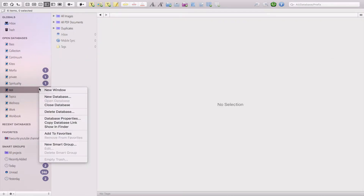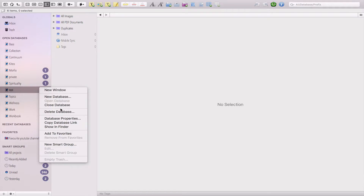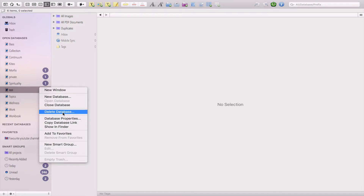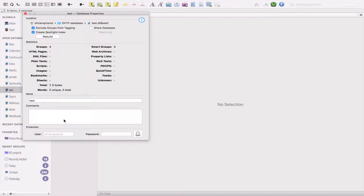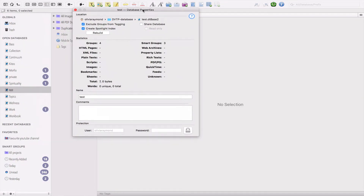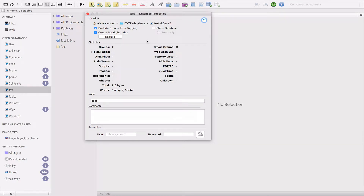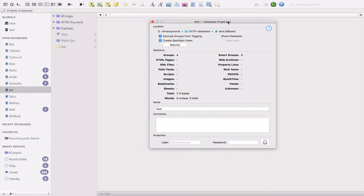Now that you've created your database, I'll right-click to show another view. By right-clicking you can create a new database, close your database — which means it won't be visible on the side panel anymore but won't be deleted — or you can delete your database. You can also click on Database Properties.